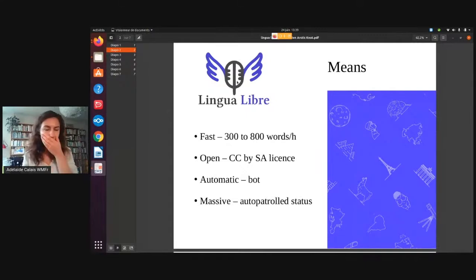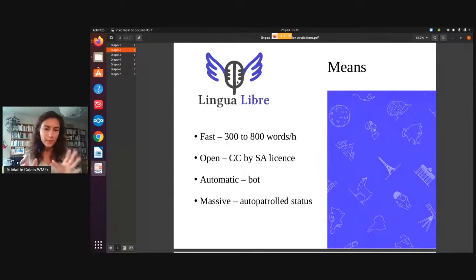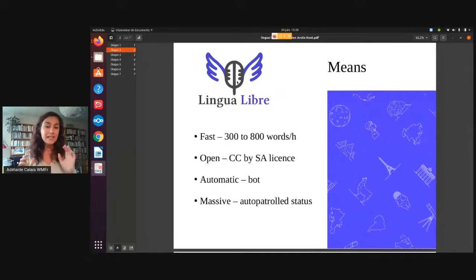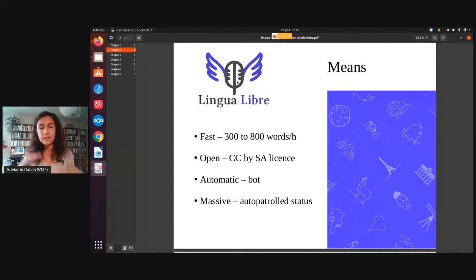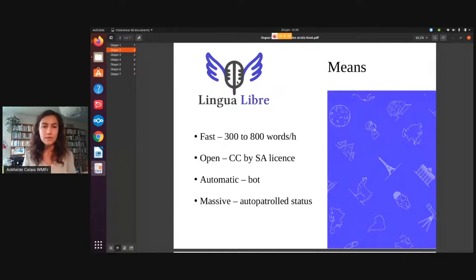Lingua Libre is good for about three reasons. First, it's very fast. It's easy to use and it's fast. You can record about 300 words per hour when you're a beginner, and when you're really used to it, you can go to about 800 to even a thousand words per hour.